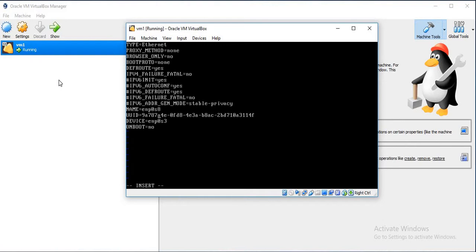The name is enp0s8, so replace 3 with 8. And this is the UUID of the previous adapter, so I will just make it hashed.